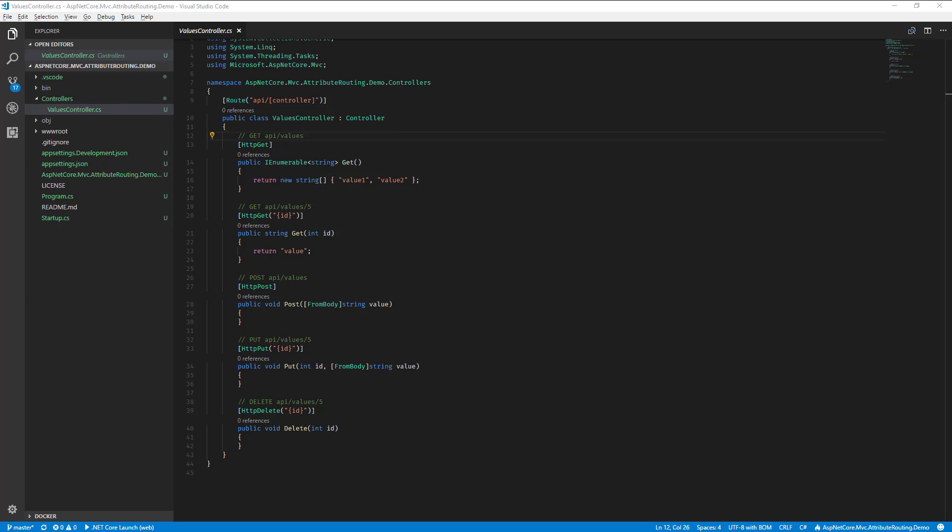Hey, it's Derek from CodeOpinion.com. I get a lot of views on my blog related to this, so I figured I'd make a video. It's how to handle routes in your ASP.NET Core MVC Web API projects using attributes rather than the conventions.